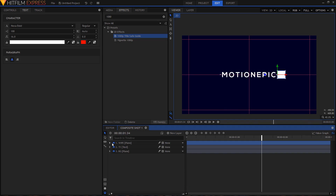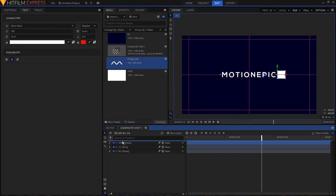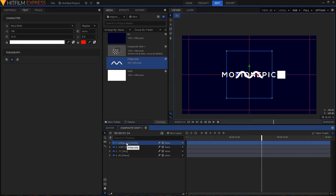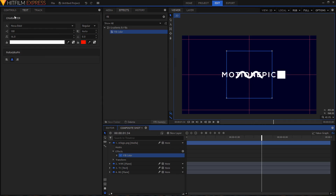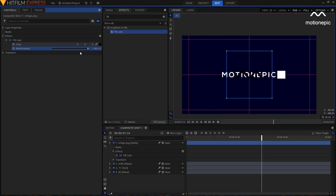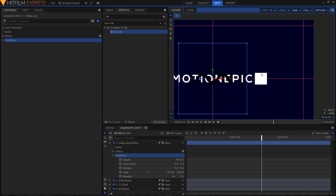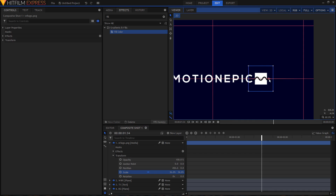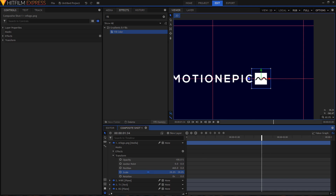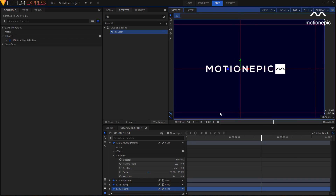Change the opacity back to 100%. Next, import your logo — drag it and place it on top. Since the logo is white, apply a Fill Color effect on it and change the color to black. Now resize the logo to fit inside the white square shape. Scale it down to about 25% and position it on top of the shape.